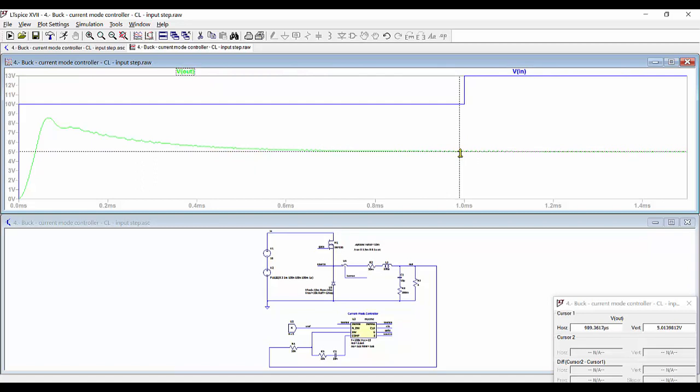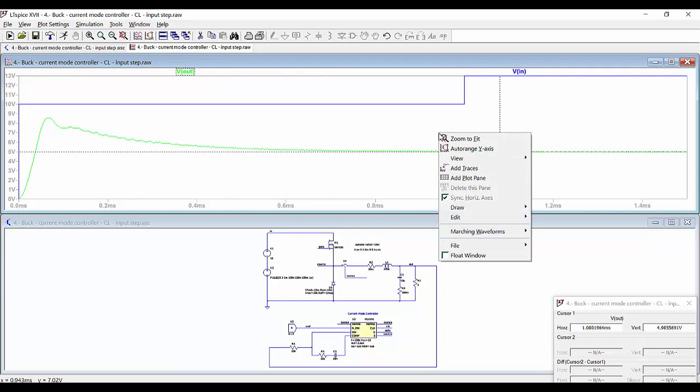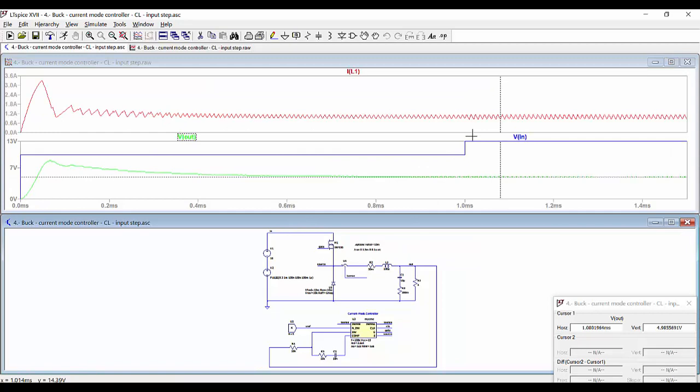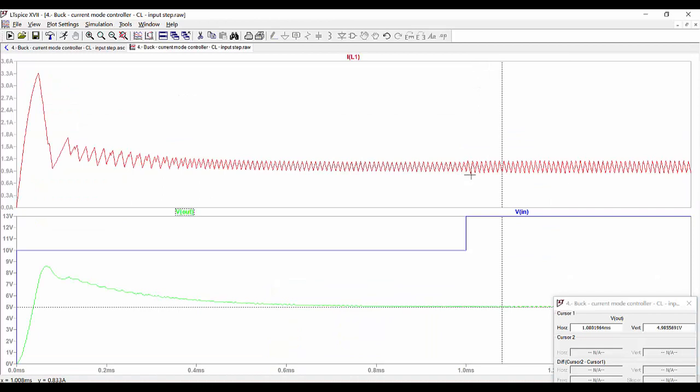Let's explain this: looking at the current through the inductor, what we can see is that the input voltage is directly related with the slope of the current through the inductor.